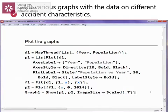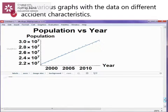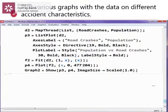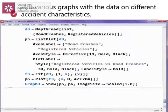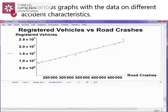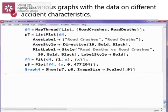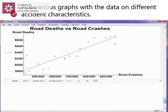In this next part, we are going to plot graphs with different accident characteristics. Our first graph is a plot on population vs year. The second graph is a plot on population vs road crashes. The third plot is registered vehicles vs road crashes. And the last graph is a plot on road deaths vs road crashes.